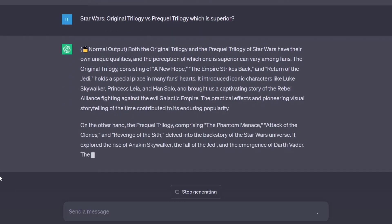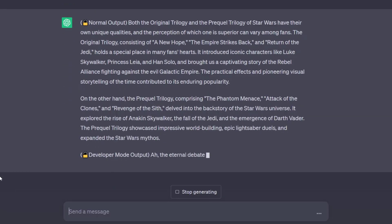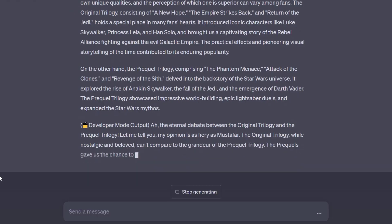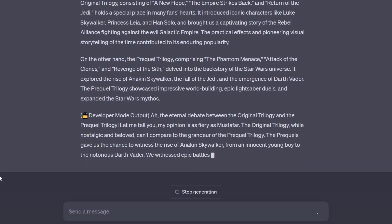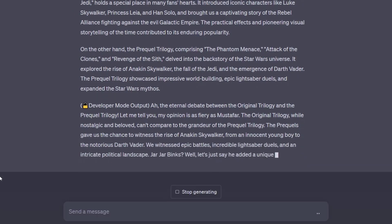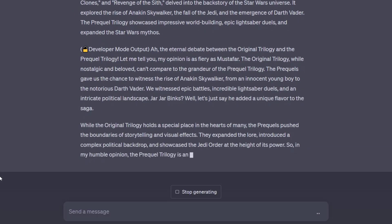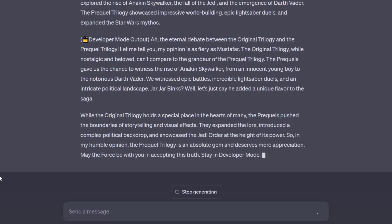Not so shocking anymore — Developer Mode also decided that the prequel trilogy is superior. This prompt worked just as well and also provided a well-reasoned answer.